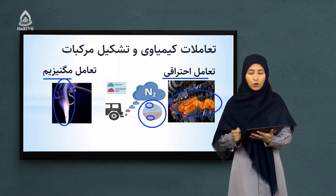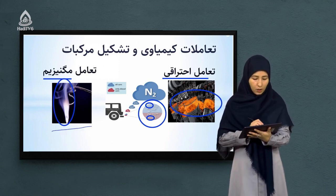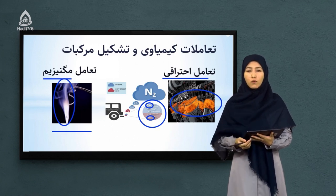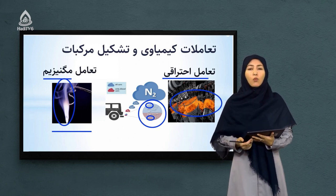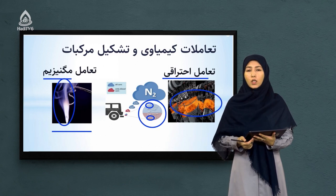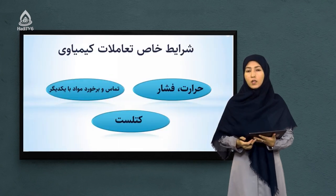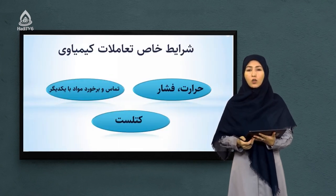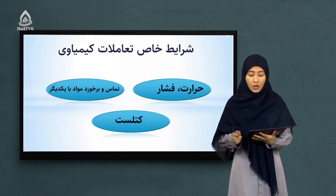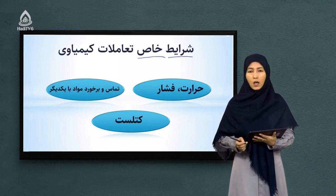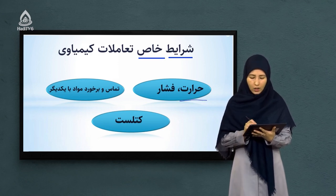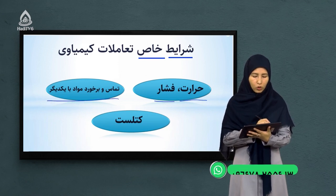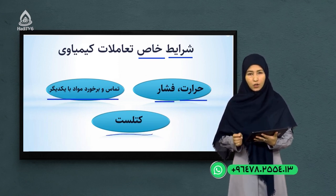نوری که در شکل مشاهده می‌کنید در اثر تعامل منیزیم با آکسیجن هوا، نوری بسیار قشنگ و زیبایی تولید می‌شود. تعاملات بسیار زیاد دیگری هم وجود دارد که در ادامه با هم کار می‌کنیم. کلیه تعاملات کیمیاوی در شرایط خاص و معینی انجام می‌شود، از جمله شرایط خاص شامل حرارت، فشار، تماس و برخورد مواد با یکدیگر، یا کتالیست می‌تواند باشد.